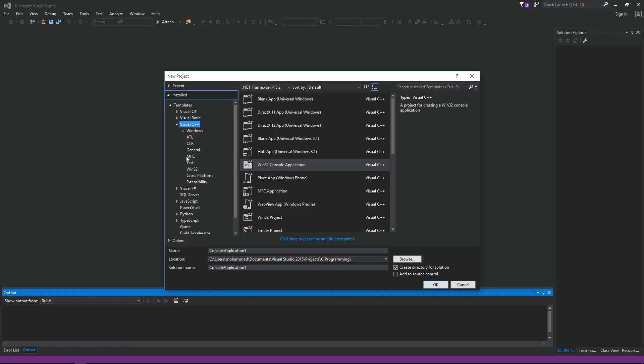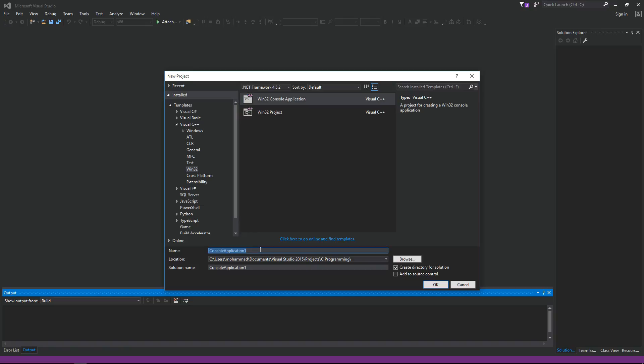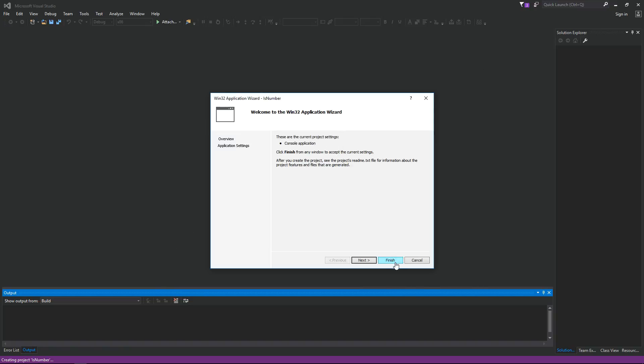And then let's create a console application. I'm gonna call it IsNumber. Click OK and then click finish here.